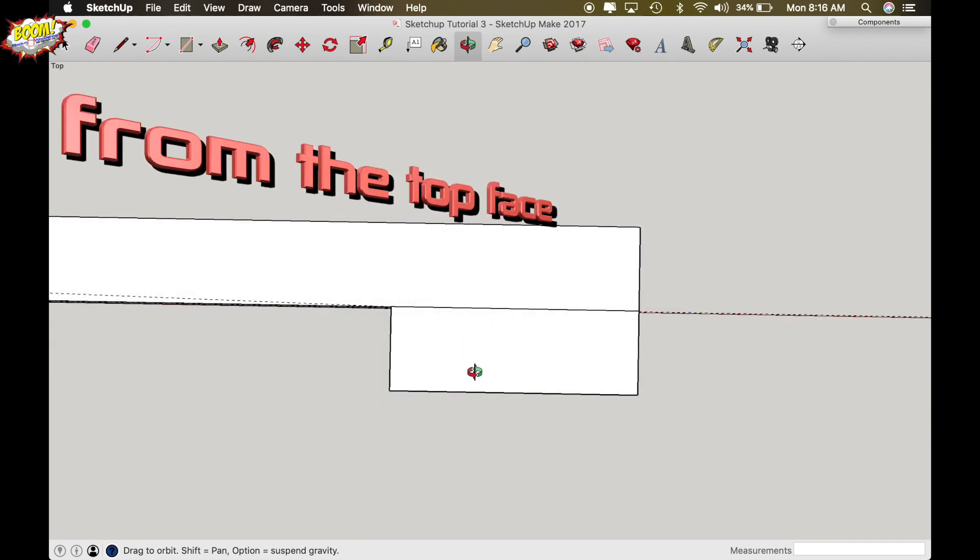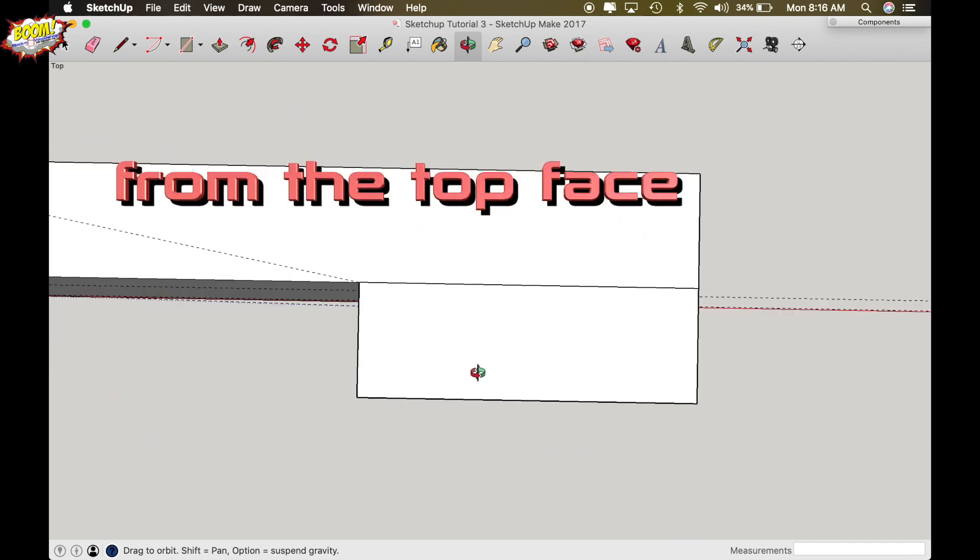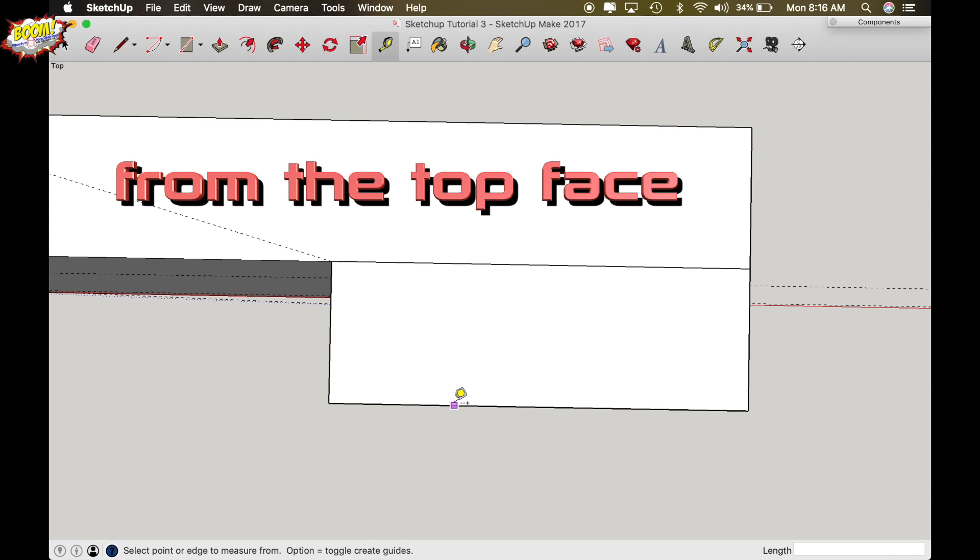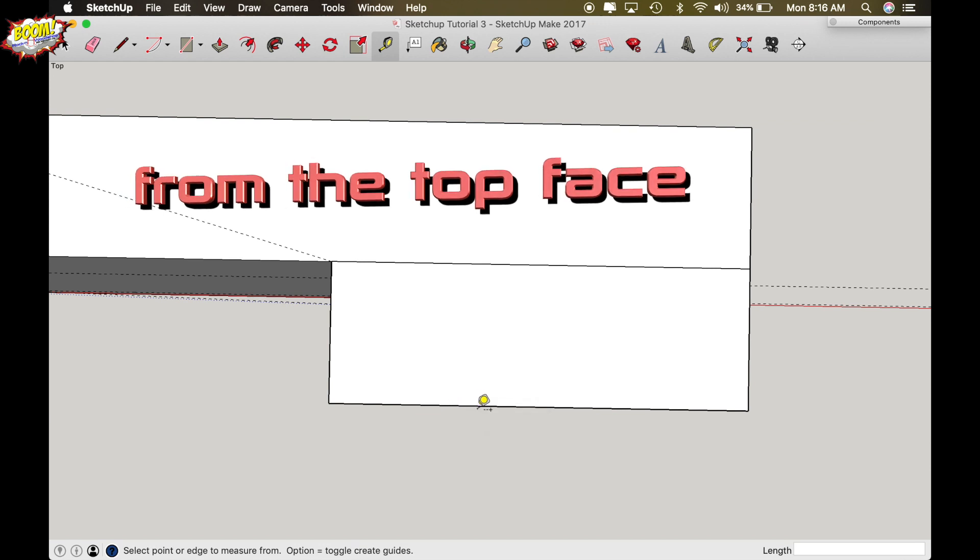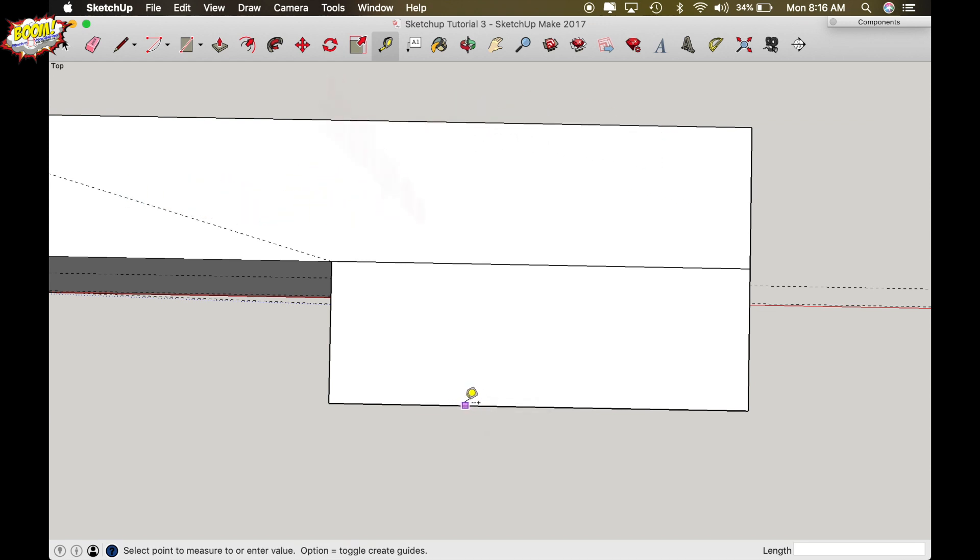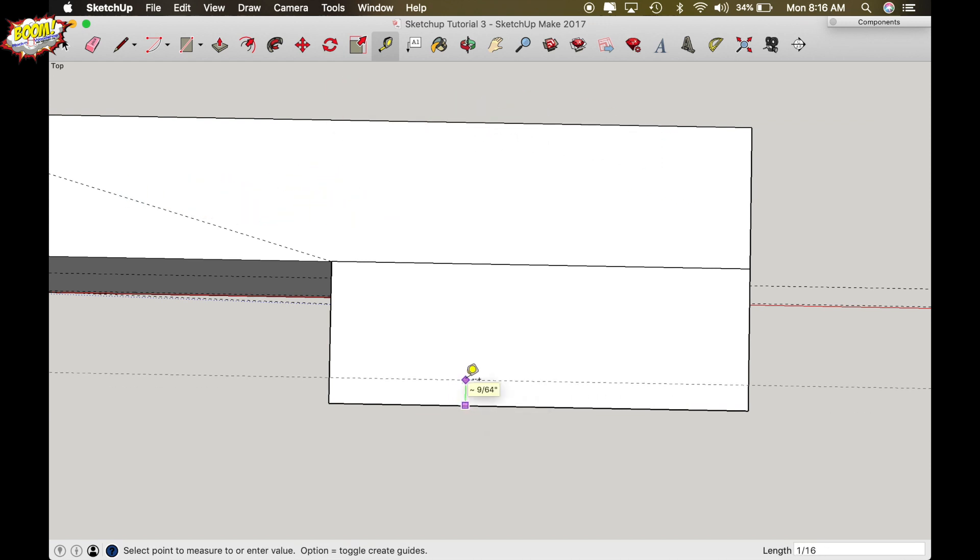So using my tape measure function we're going to start from the face edge and we're going to draw a 16th inch line away from the face which is going to give me the bead profile.